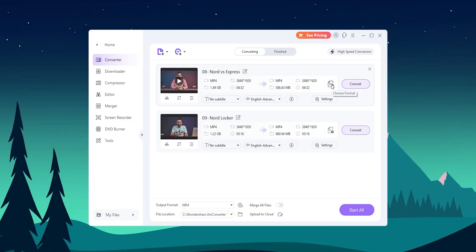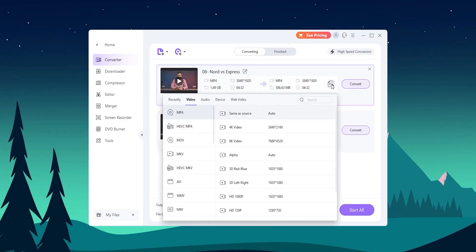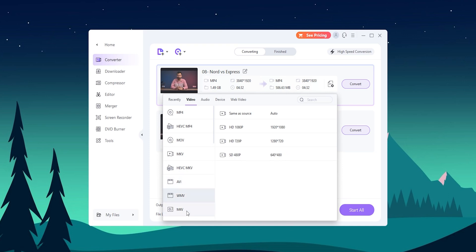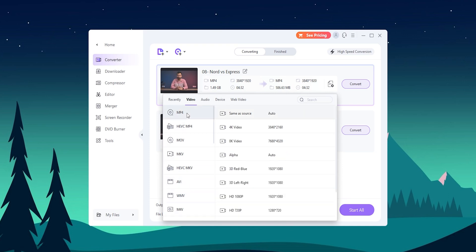When it comes to file formats, it supports a wide range of options. This includes popular formats like MP4, AVI, MOV, MP3, and WAV, and JPEG, as well as lesser-known formats that you may encounter from time to time.